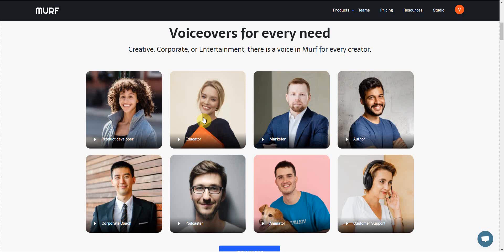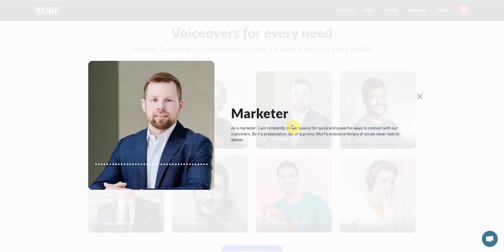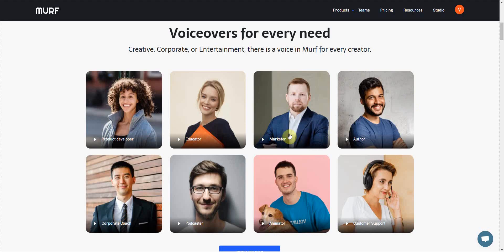I'm not sure if you're new to the text-to-speech genre or the software. A lot of times you're going to hear some staticky, robotic noises. But this right here is very realistic. If you close your eyes, it's hard to tell if this is a human or if this is an AI. But let me just keep this disclaimer in mind — not all of the voices are going to sound good. There are going to be other voices that will sound okay or even robotic. As a marketer, I am constantly on the lookout for quick and powerful ways to connect with our customers. Be it a presentation — okay, this one sounds a bit robotic.